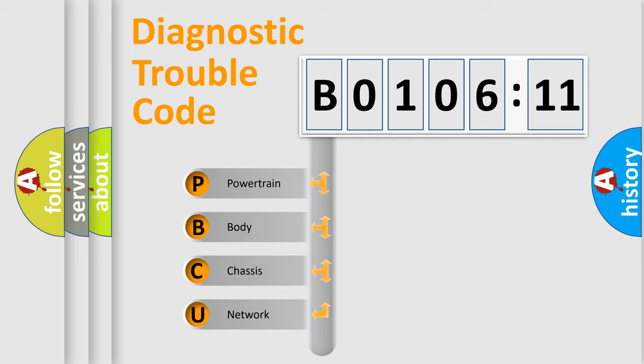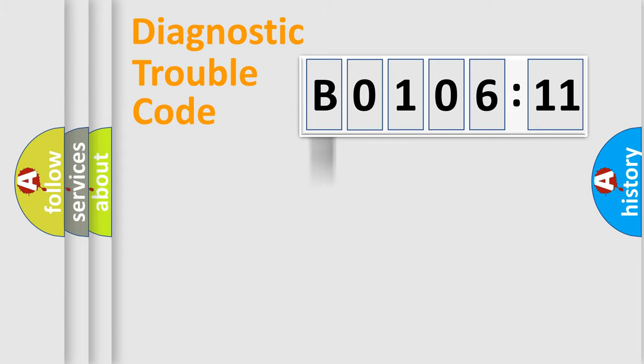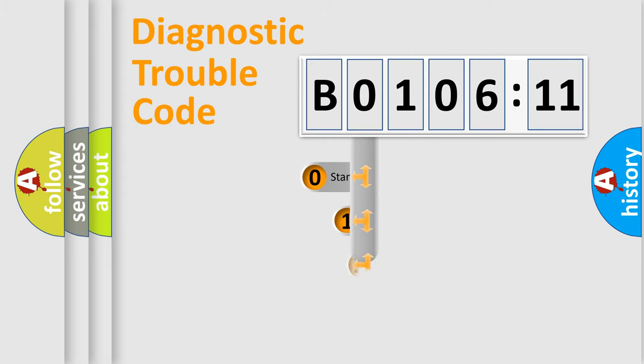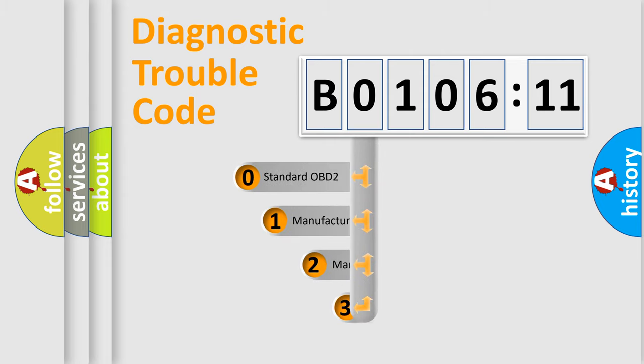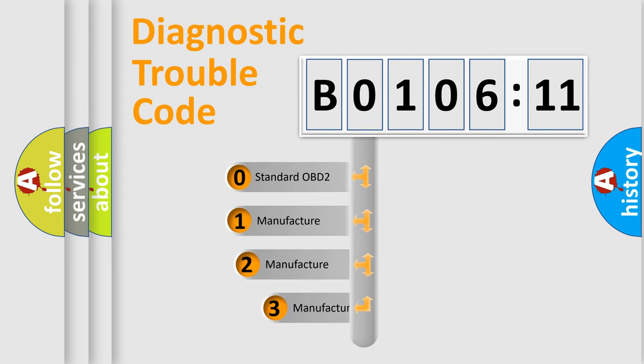We divide the electric system of an automobile into four basic units: Powertrain, Body, Chassis, and Network. This distribution is defined in the first character code.